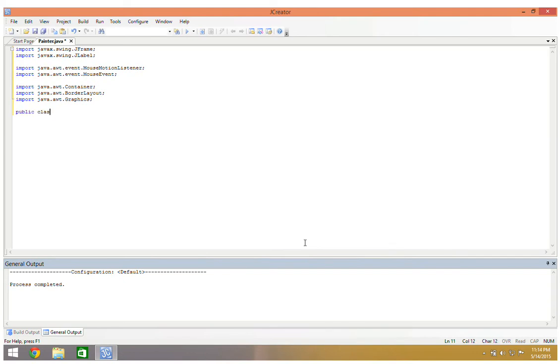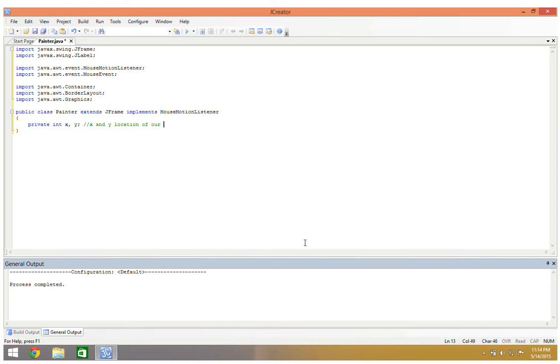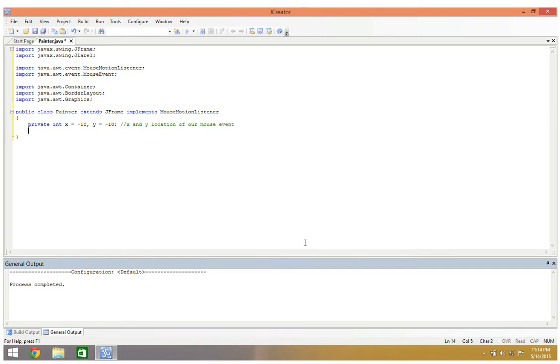I'm going to say public class painter extends jframe implements mouse motion listener. I'm going to have two instance variables, both ints. So private int x and y, these are going to be the x and y location of our mouse. The reason I'm having these be instance variables is because I need to find some way to transfer these coordinates. I'm going to give them some initial values: int x gets negative 10 and y gets negative 10. I'll explain why I want those to be negative in a few minutes.